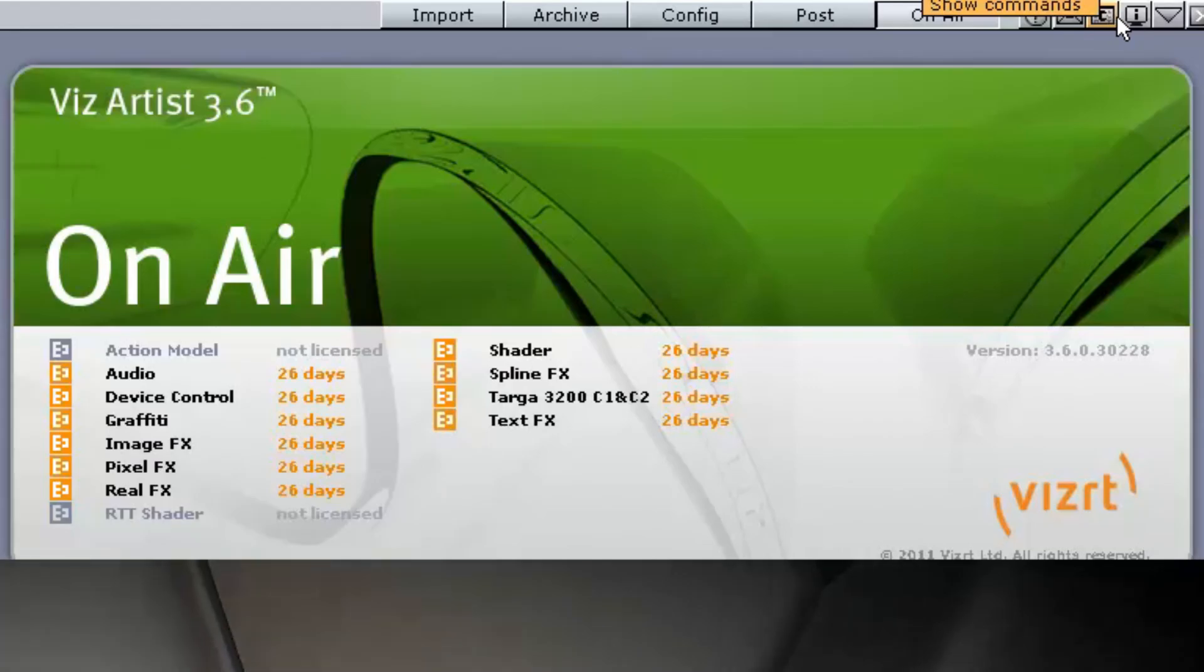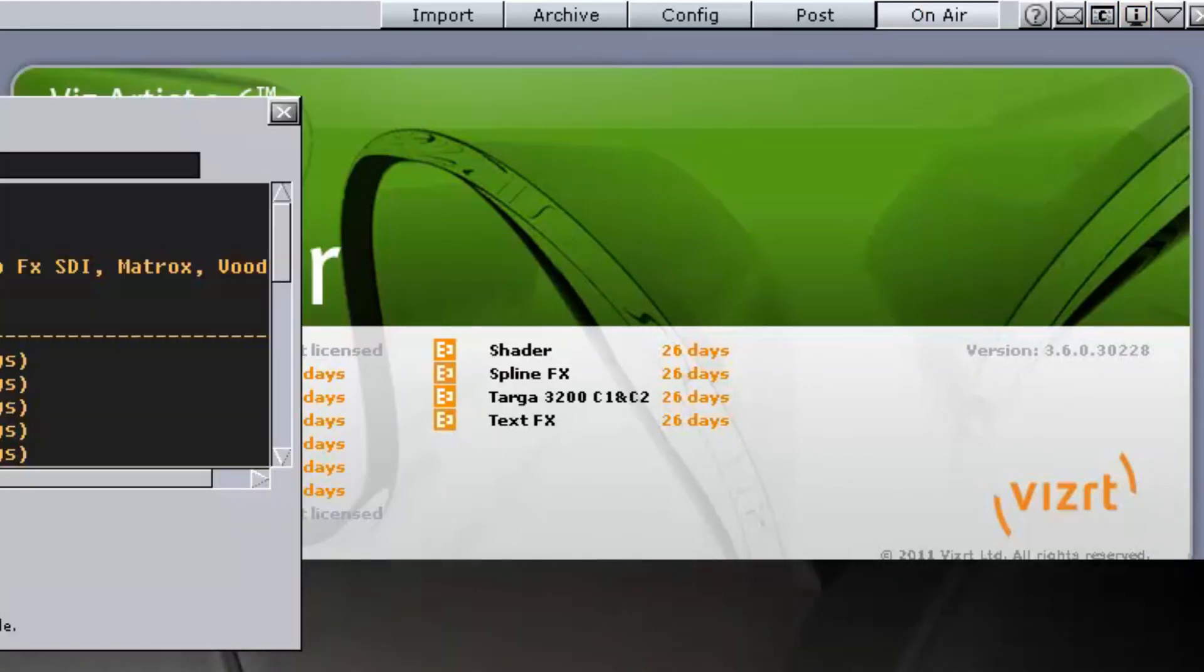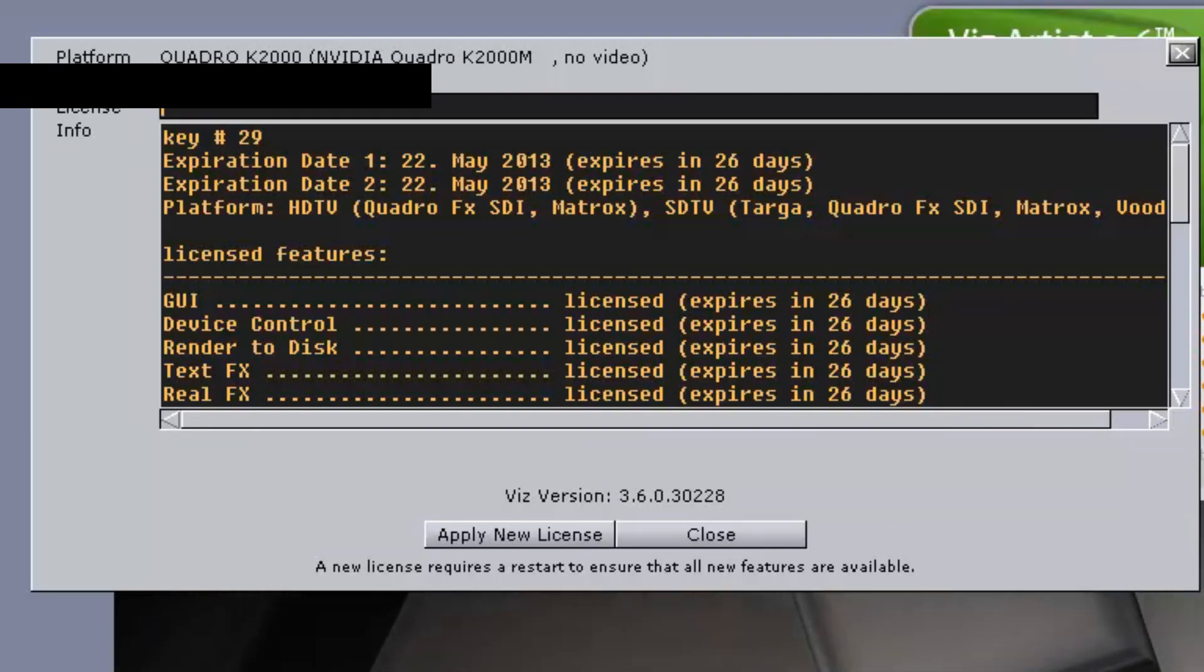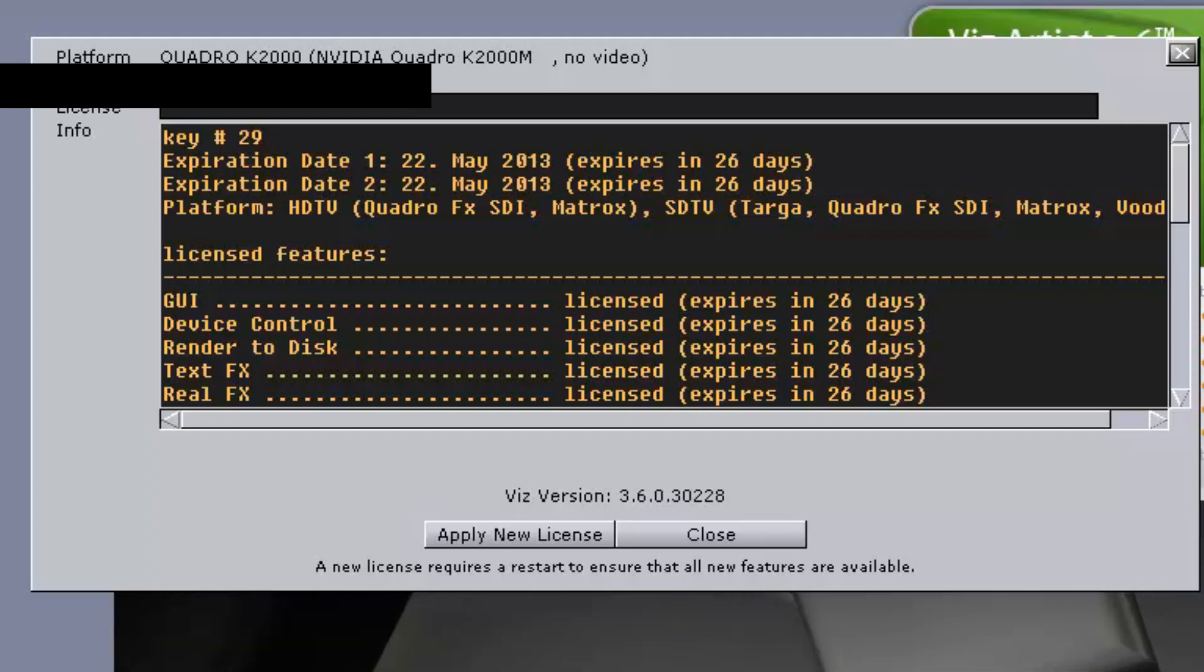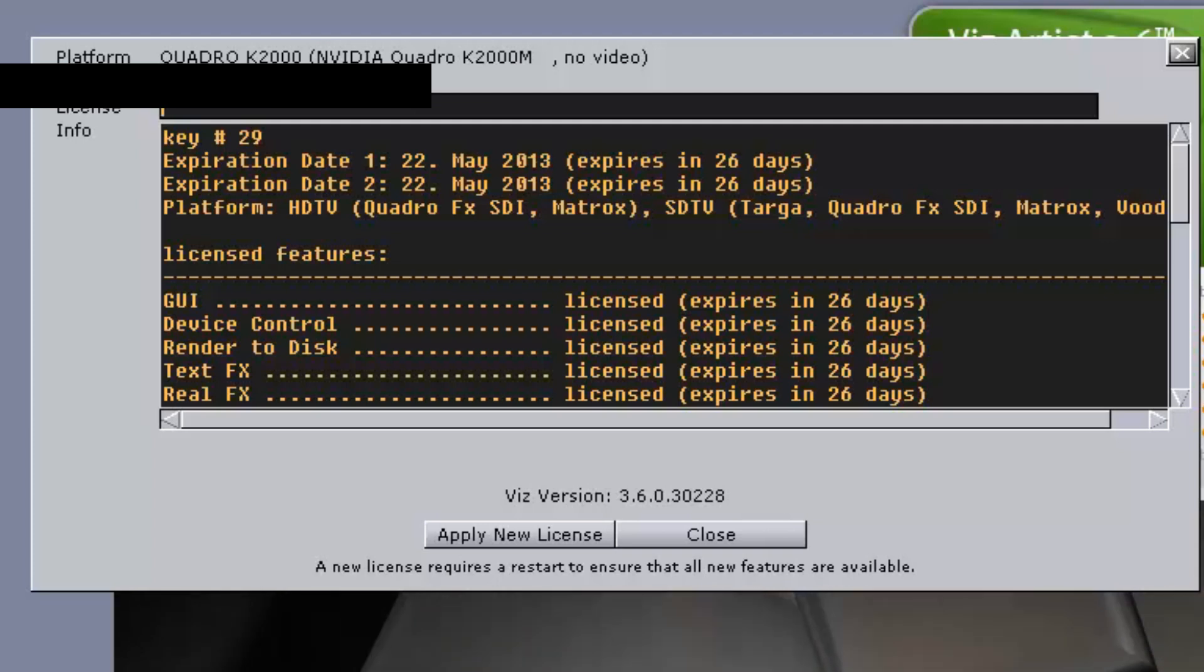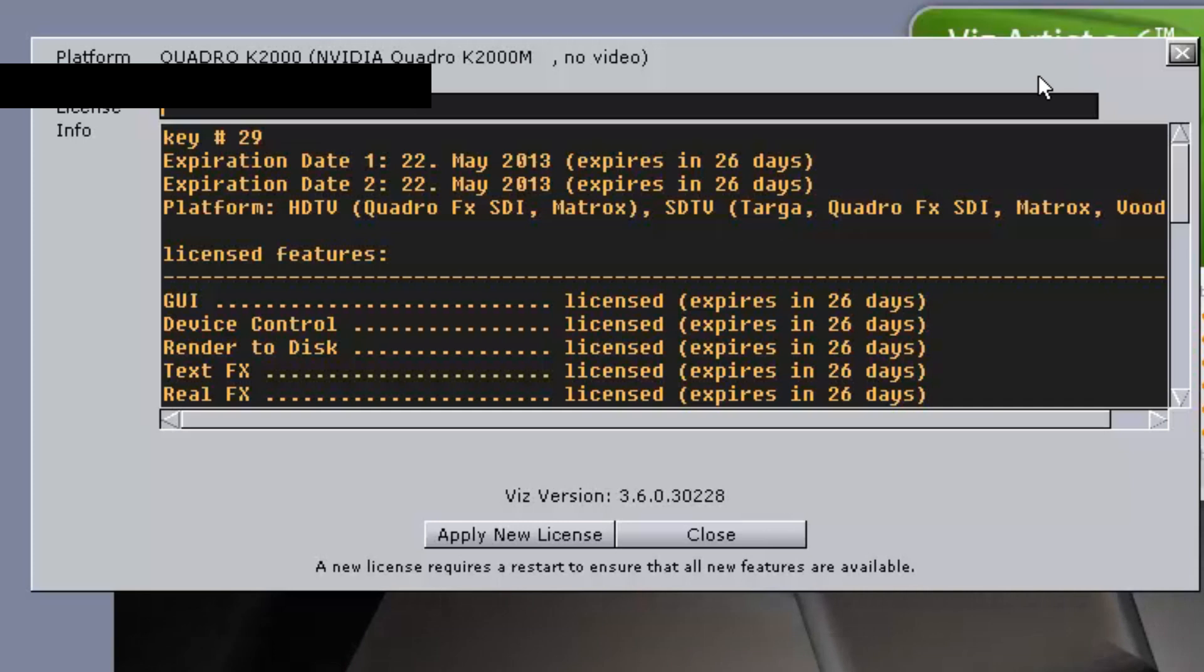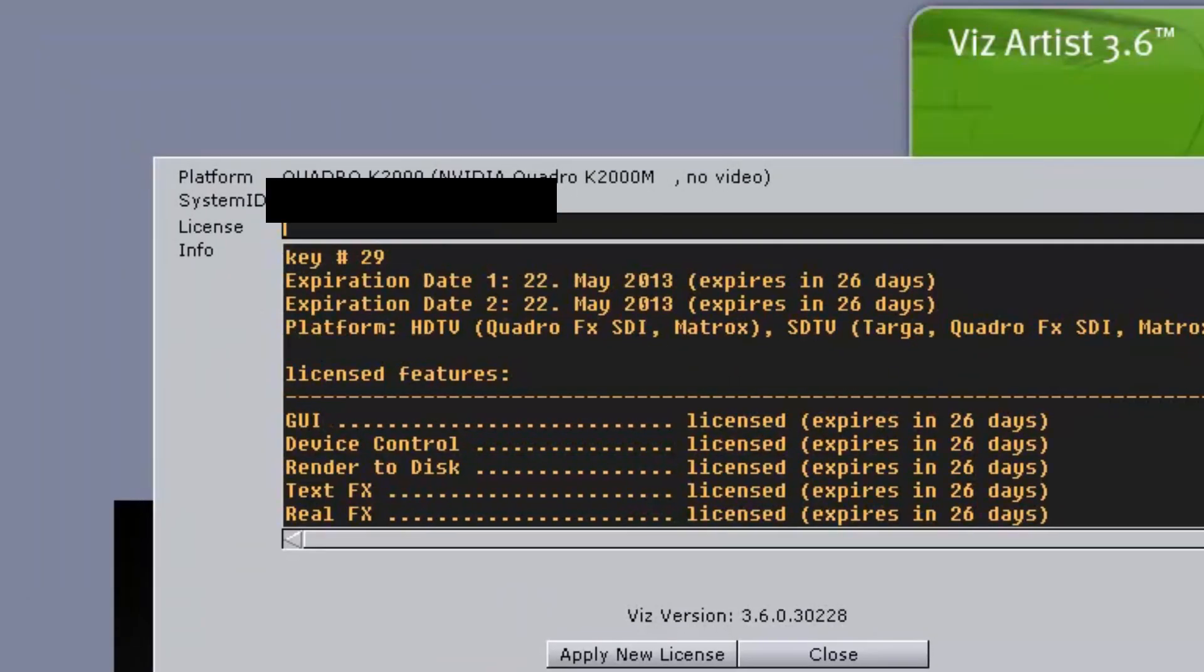License Information. This opens the License Information window. The window shows the status of the current license such as license expiration date, platform type like standard PC or video, license plugin packages, the Viz version number, etc. This is also where the license can be renewed. For details, we'll talk about that in another section.